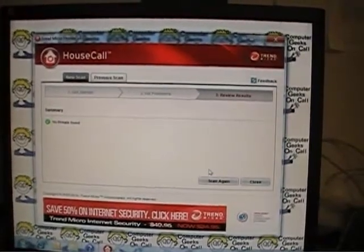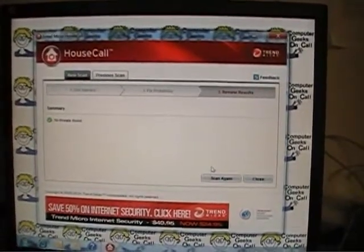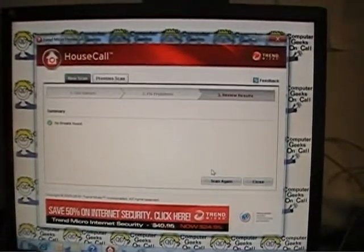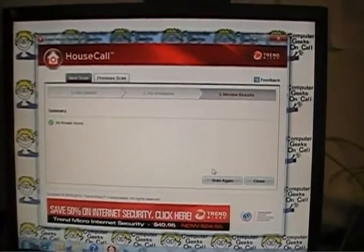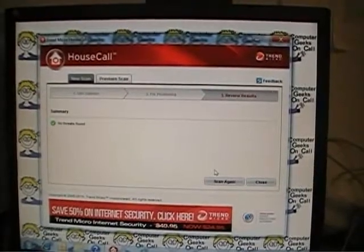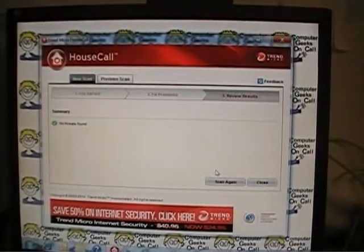Hi, this is Gabe Belanger once again from Computer Geeks On Call. I was going through the house call scan.